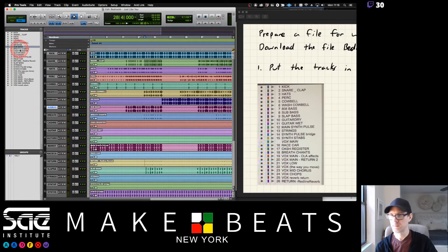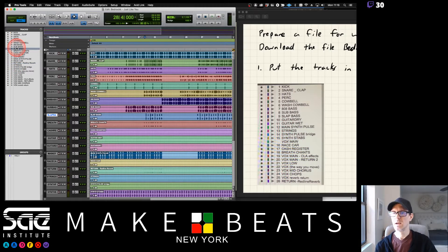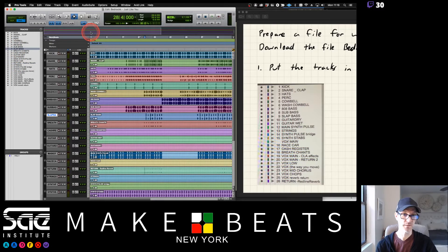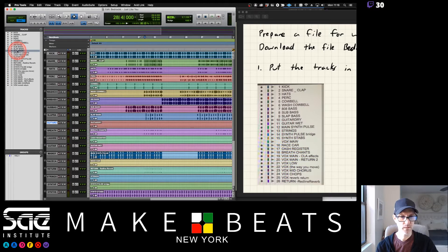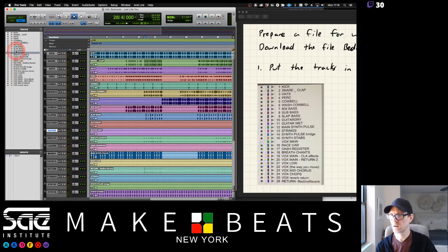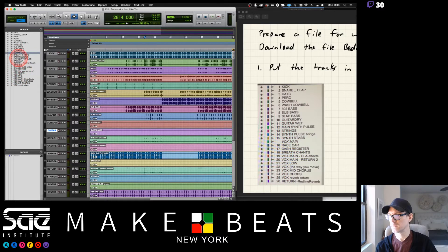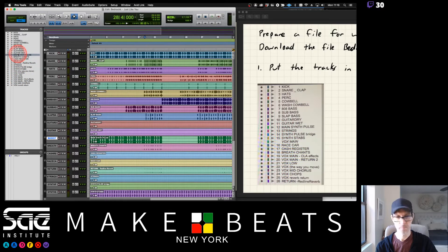Then sub bass, and then slap bass — put your basses together. If you're using 'Just Like You' for your project you definitely want to do this whether you use it in the audience room or not. Then guitar dry, guitar wet, and then main synth, style pulse, boop, and then strings.